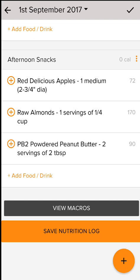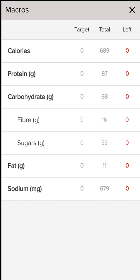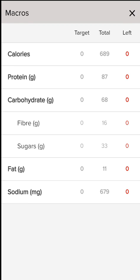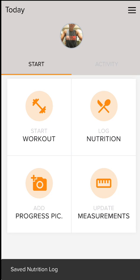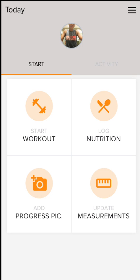One great thing about this program and this app is that at the very bottom it'll allow you to view your macros. I set the macros that I want you to intake for each day — so it's your calories, your fat, your protein, and your carbs. When I click on view macros I can see that I've had 689 calories for the day. After I'm done I can click save nutrition log, and that should be done after each meal because I can come back in and log multiple times throughout the day.